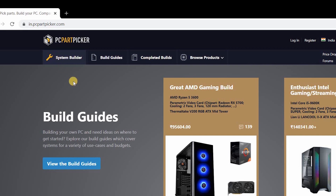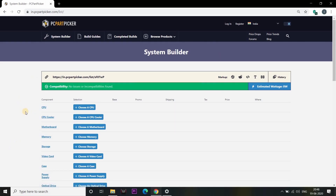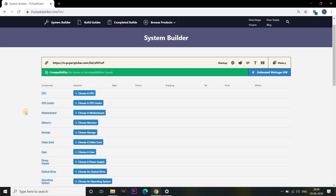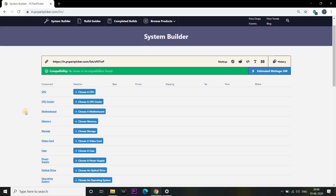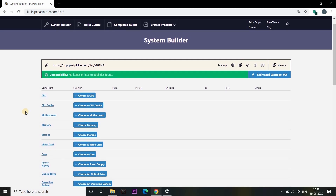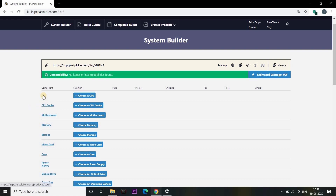Please select System Builder. If you want to select the system filter, then select the option. Now we have to open the components here and select the components. You can also see that you can choose a CPU option.